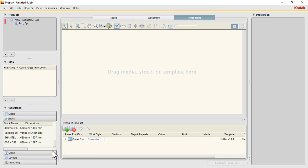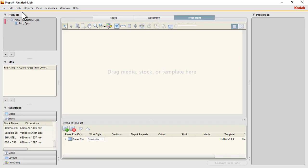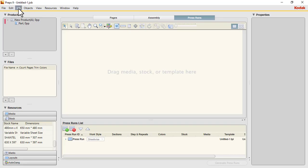You'll see it appearing here: 630 by 597, that's our stock size. Before we autogang, we need to bring a file. We don't have a five-page file, so we need to create it. Go to Job, then